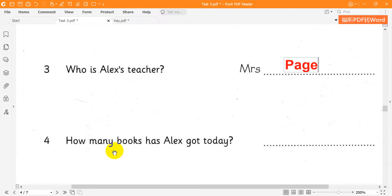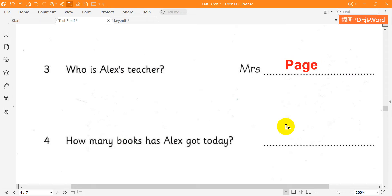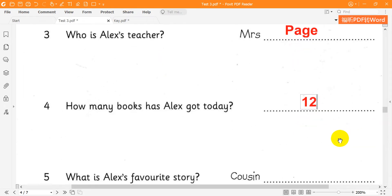4. Do you like reading? Yes. I read a lot of books. How many books have you got today? 12. 12 books? That is a lot.